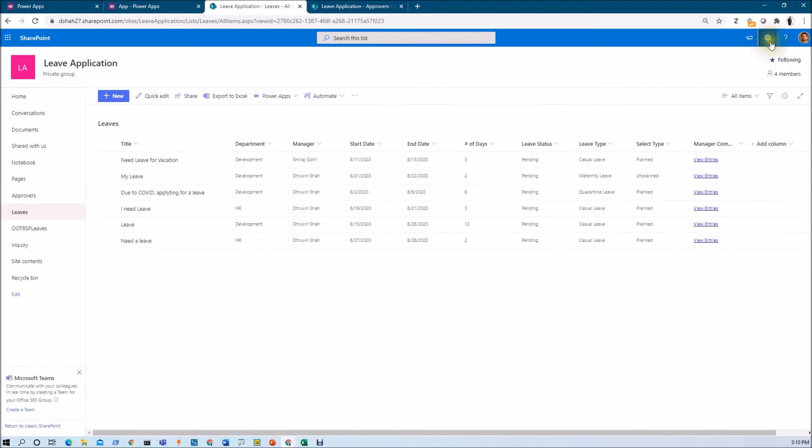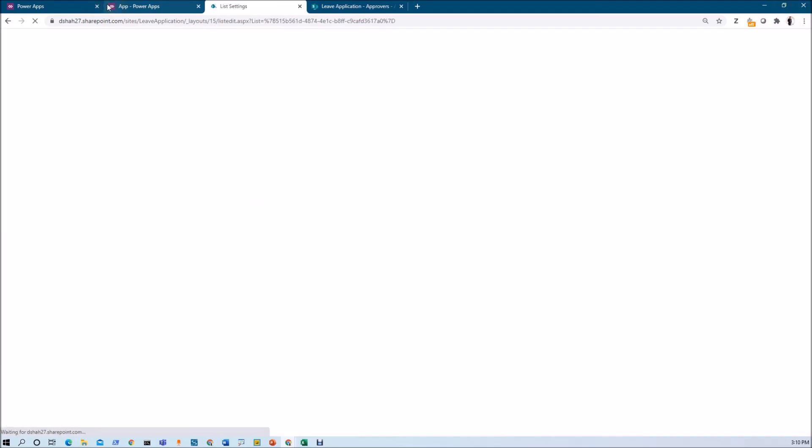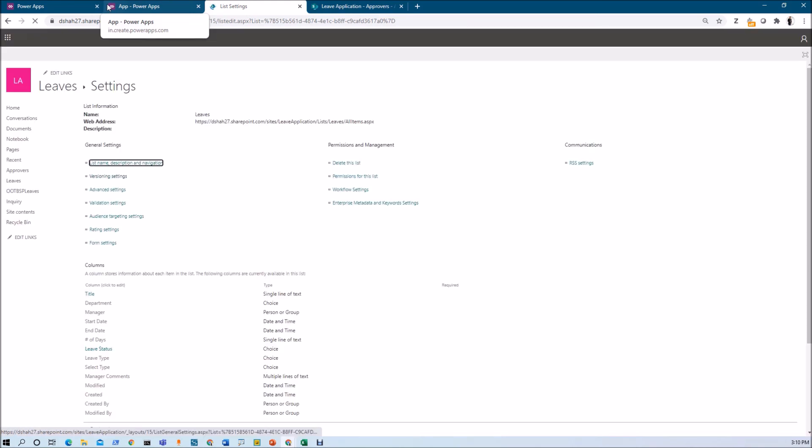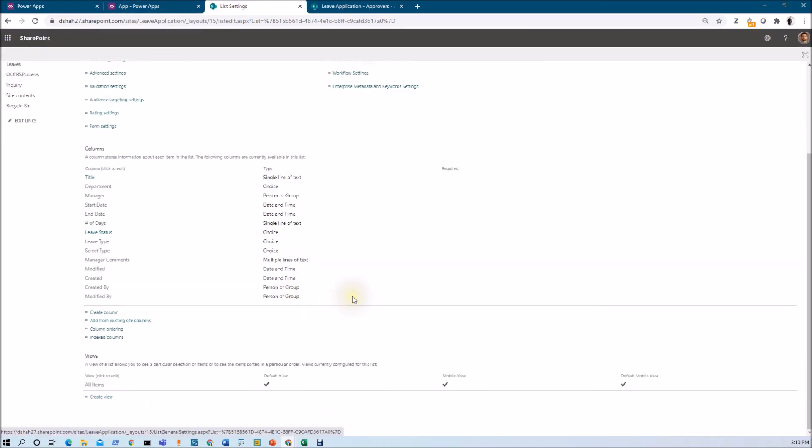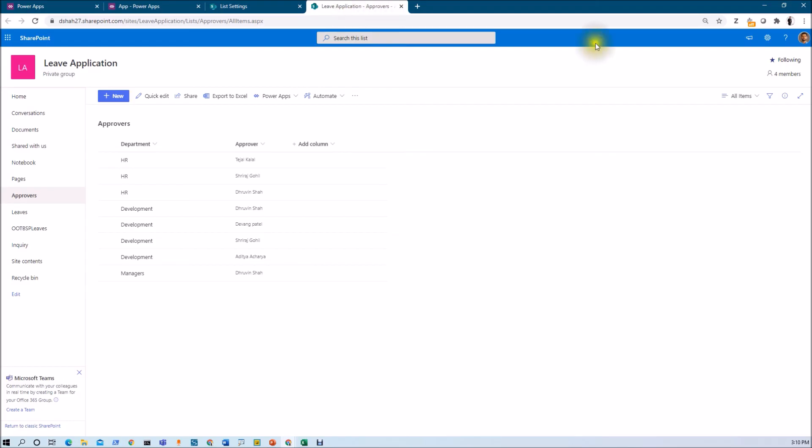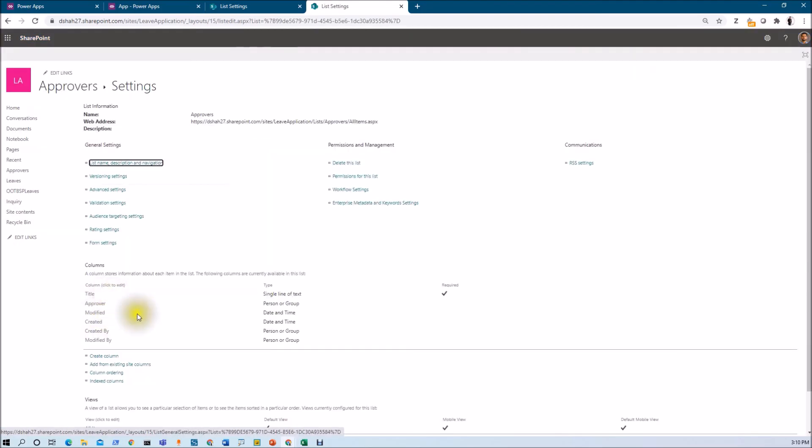Now let me show you my list settings so you will get the idea about the data type that I have configured there. You can take a screenshot and create a similar list in your tenant. Same way, here let me show you the list settings. List column types will look like this. You can take the screenshot or pause the video for a while and create a similar list in your environment.